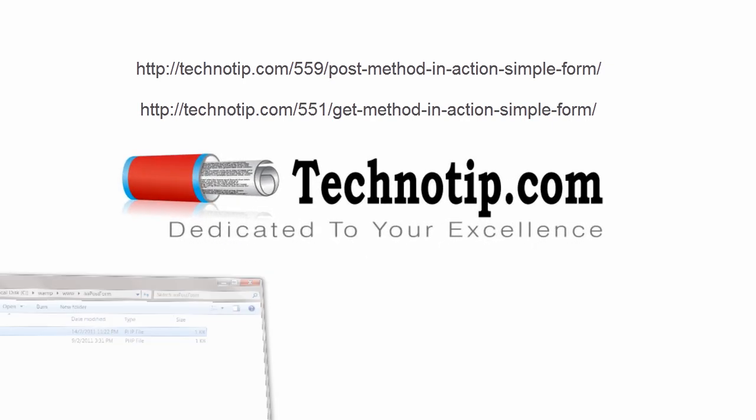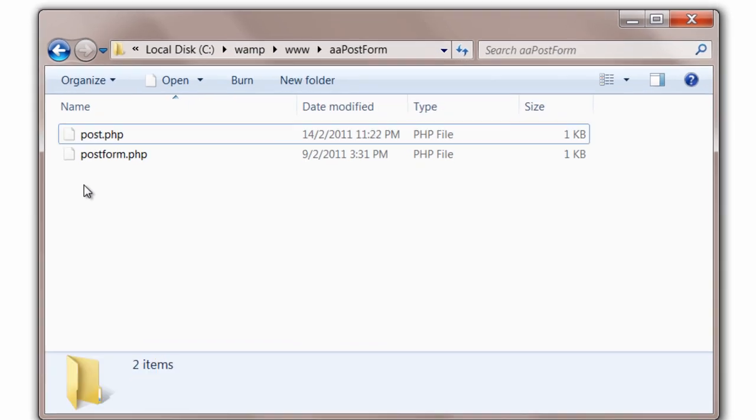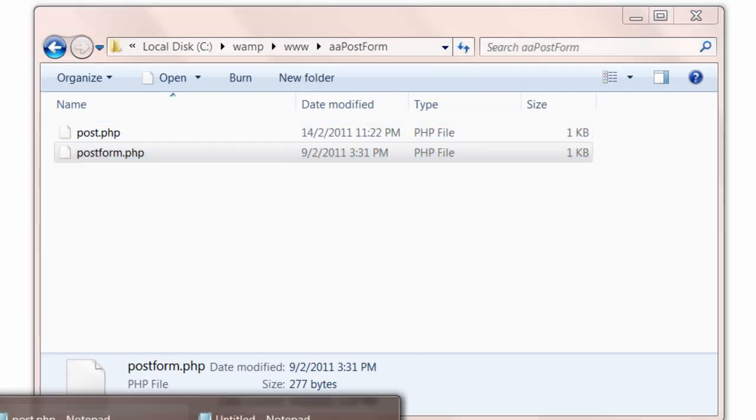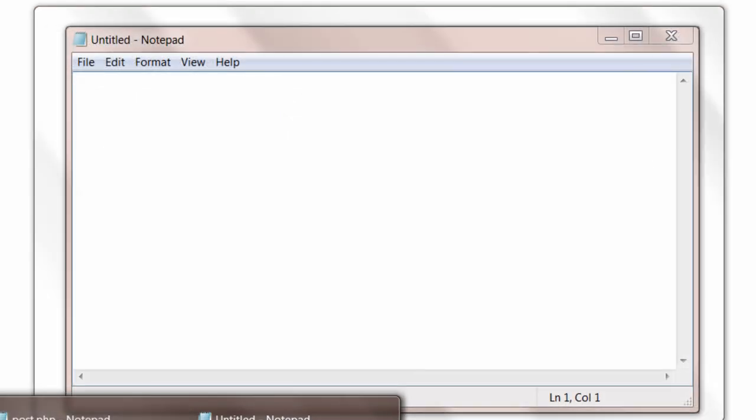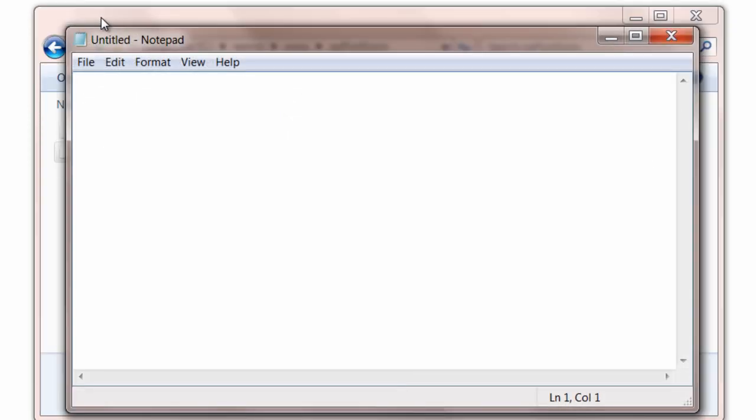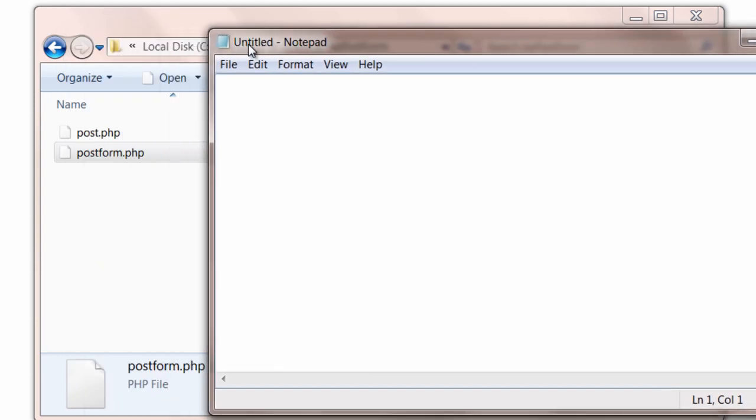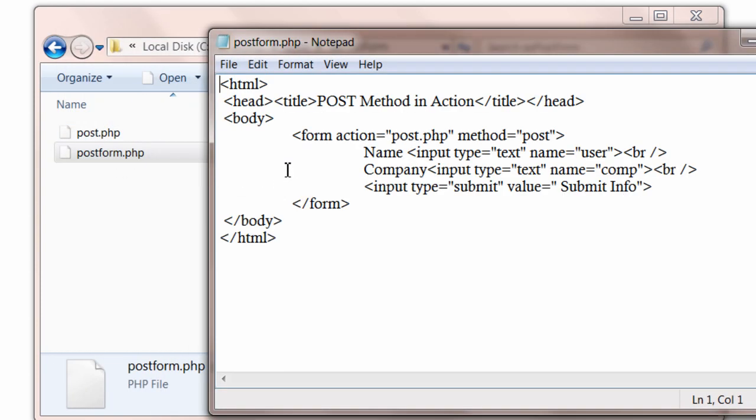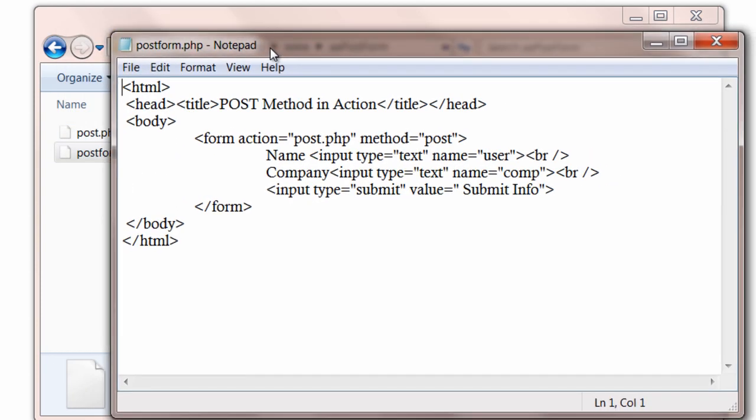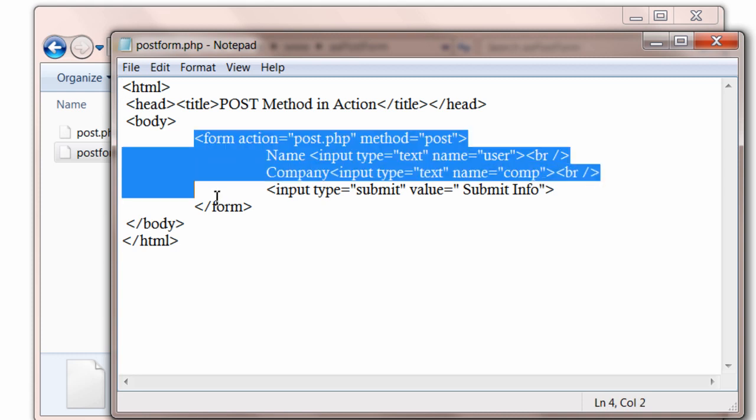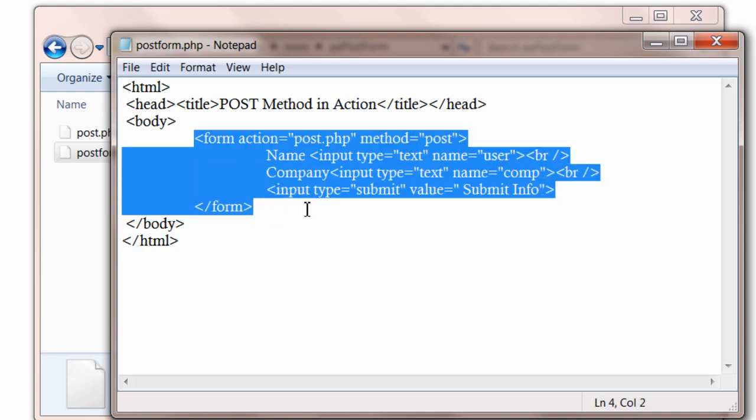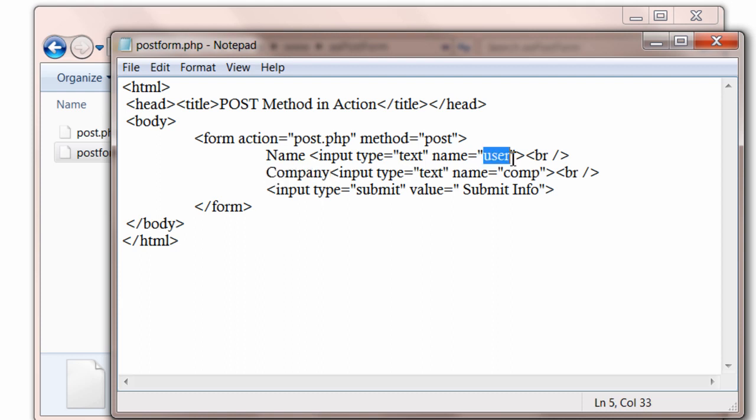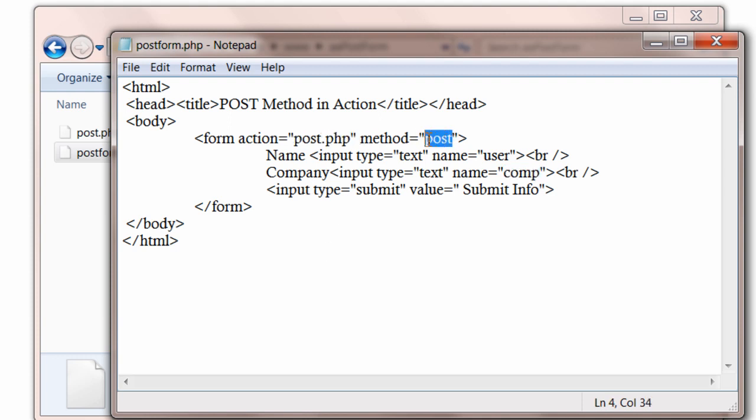Today we shall see how to insert and extract data to and from the database. We will use these forms. It has post method. It has two input fields name and company. These input fields have unique names user and com. This is passed to the post.php file through post method.